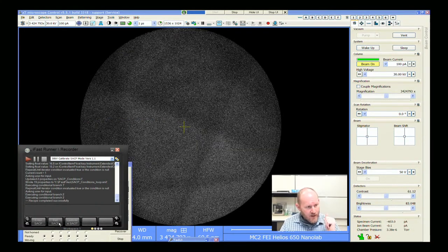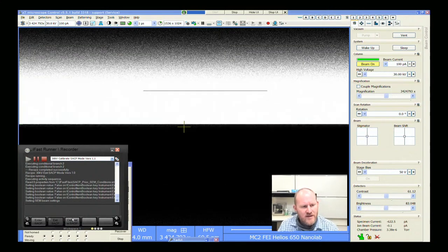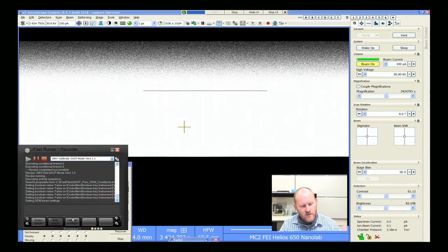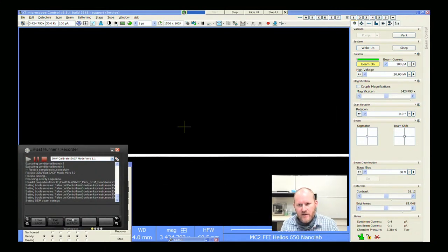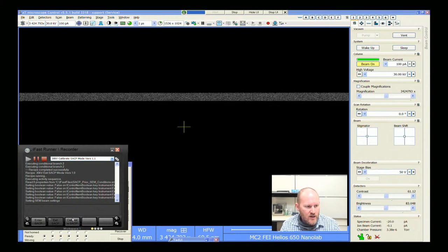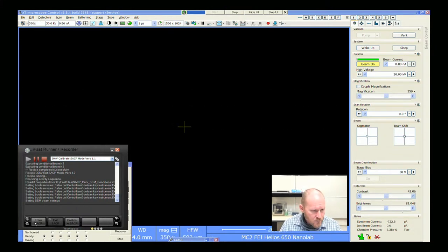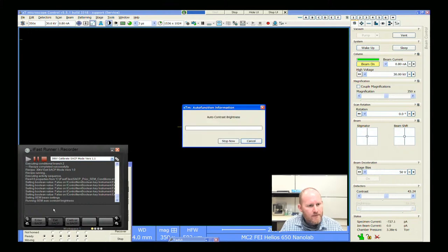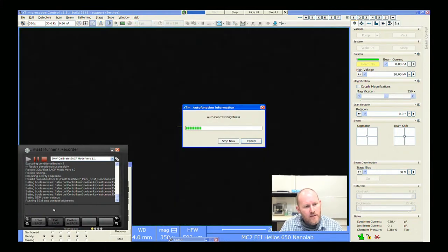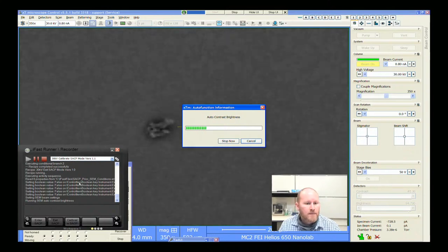So I can now exit SACP mode. When I exit SACP it just reverts back to the object model — it goes back to standard imaging. When I enter SACP mode, it's going to use those values that we calibrated.